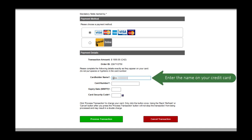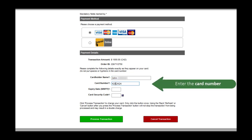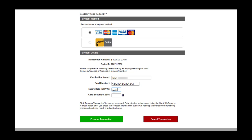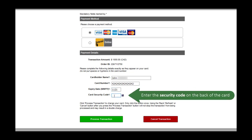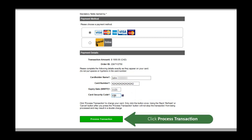Enter the credit card information, including the name, card number, expiry date, and the security code on the back of the card. Click the Process Transaction button to complete your payment.